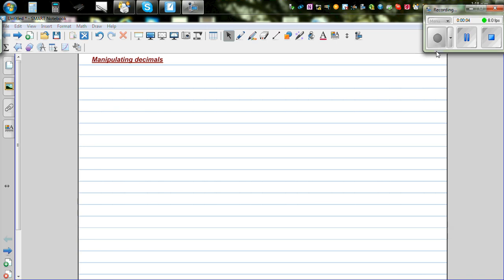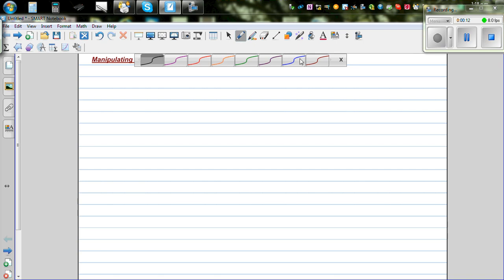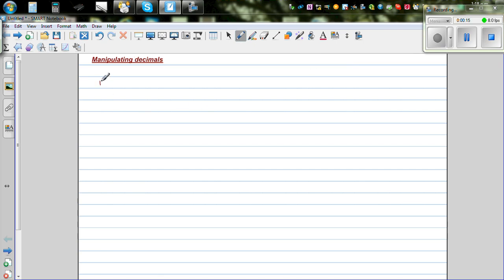In this video I want to go over the skills of manipulating decimals. My focus is multiplying and dividing decimals. Let's start by multiplying two decimals. If the question is 0.3 times 0.03...